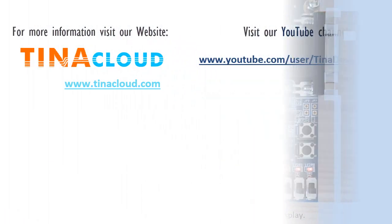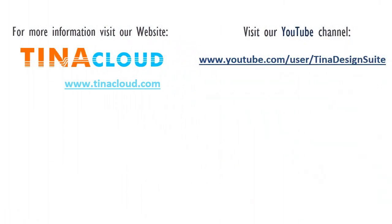For more information, visit our website, www.tinacloud.com. Visit our YouTube channel, www.youtube.com/user/tinadesignsuite.